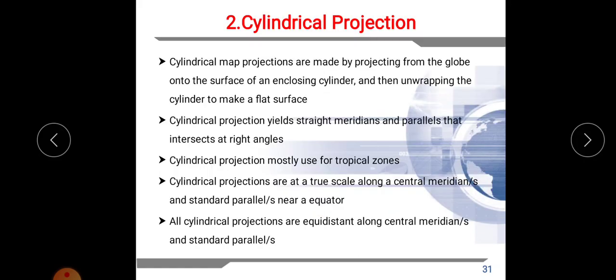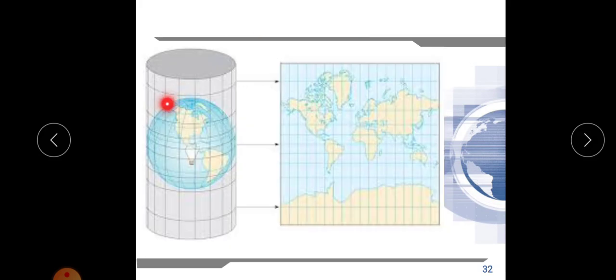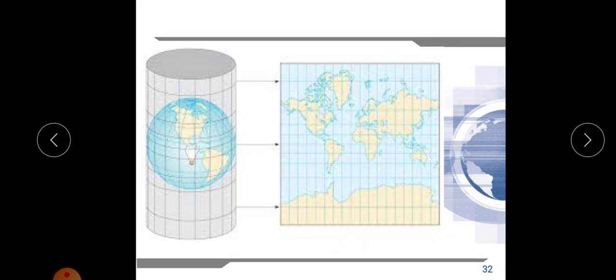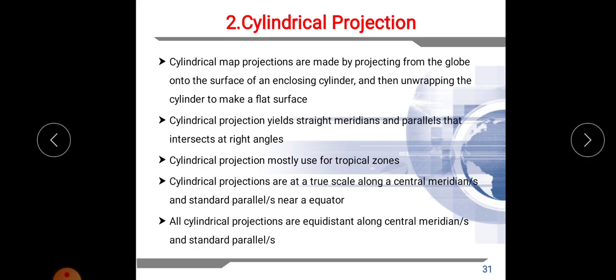Next is cylindrical projection. Here we place the globe into the cylinder and transform all the features of the globe onto the cylinder, then unwrap it. Since it forms a rectangle, all the parallels and meridians will be perpendicular straight lines. Unlike the conic projection where meridians converge to a point, here the meridians are straight lines and the parallels are also straight lines perpendicular to the meridians.